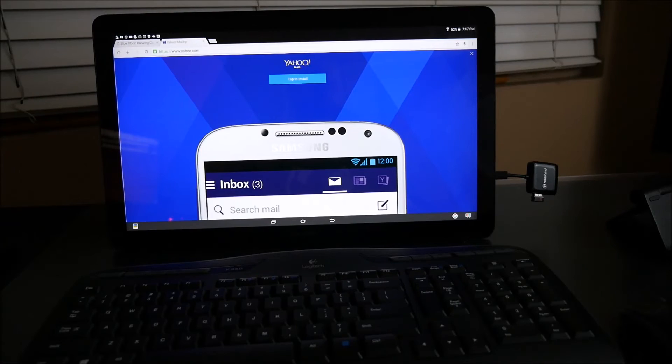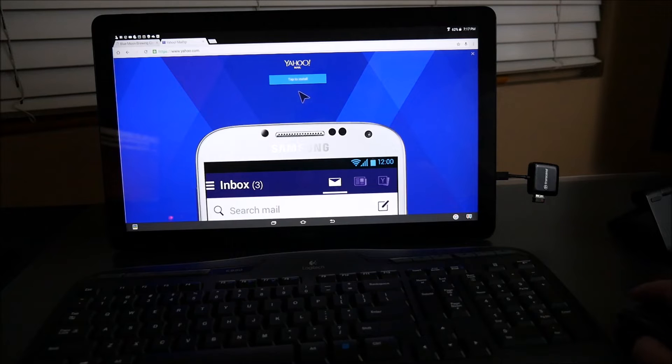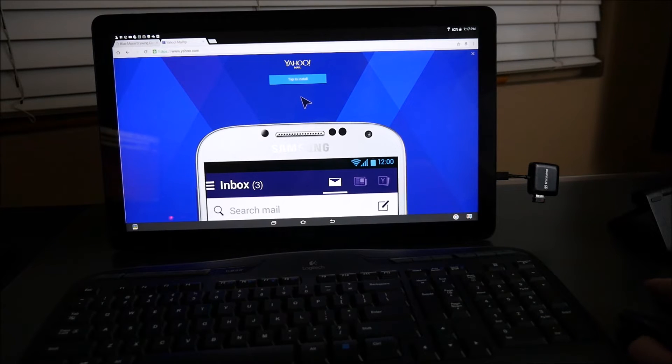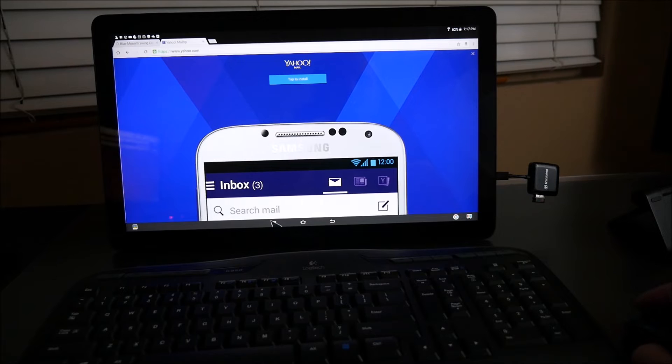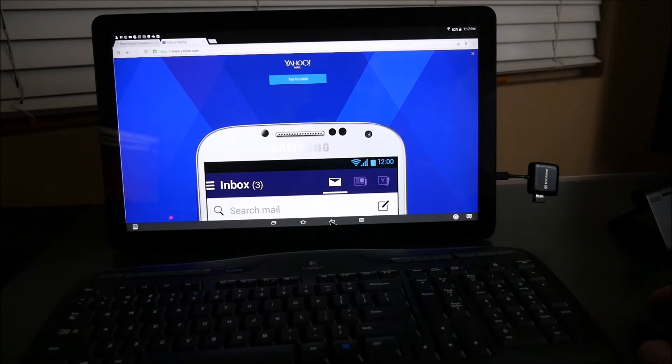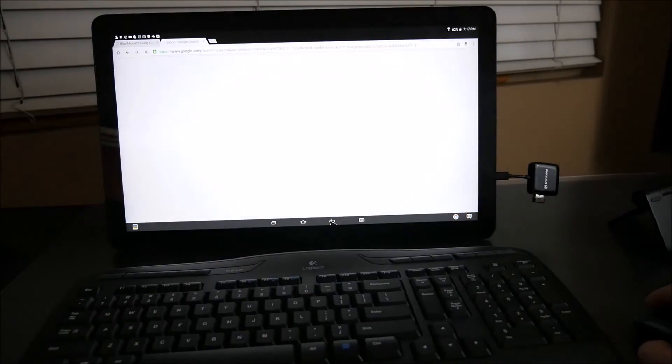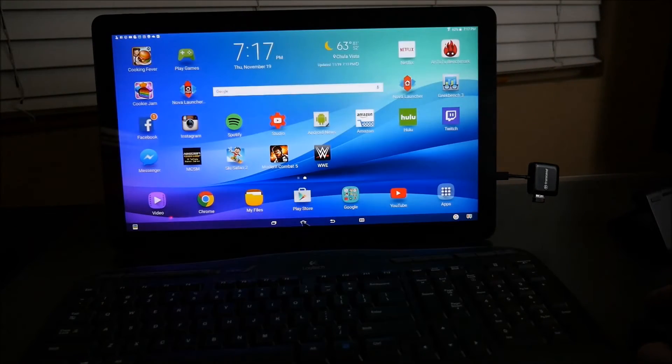Basically what you got here is you have yourself a desktop tablet computer because this thing is again 18.4 inches and it works wonderfully. You can click on these buttons at the bottom like the multitasking. You can hit the back button. All those buttons work.